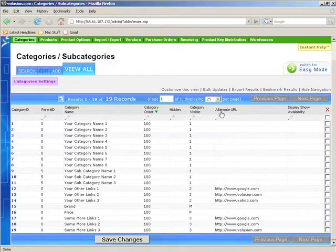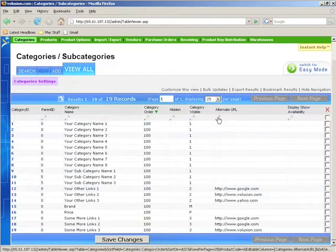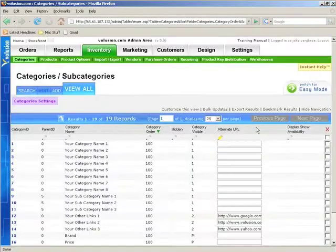And just like we can for any of the other columns, we can click on edit. And that's really it for the table viewer.